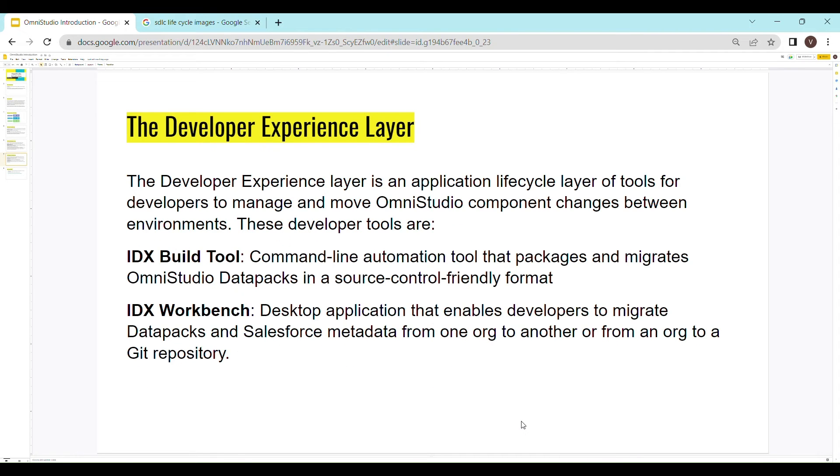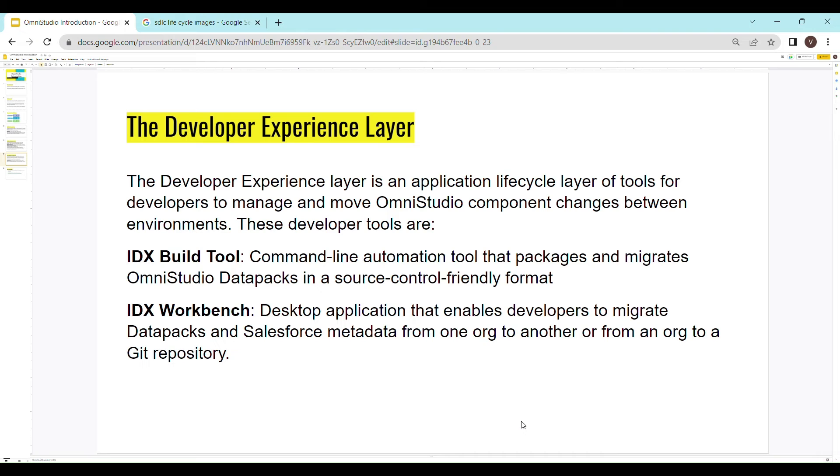When it comes to the developer experience layer, we have IDX build tool. That is a command line automation tool that packages and migrates OmniStudio data packs in a source control friendly format. IDX workbench is a desktop application that enables developers to migrate data packs and Salesforce metadata from one org to another or from an org to a Git repository.